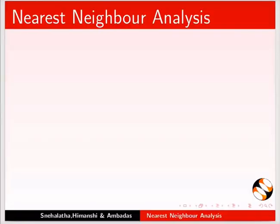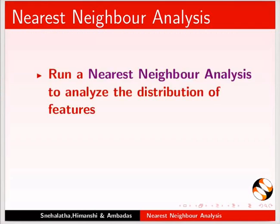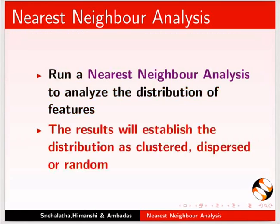Let us get some statistical analysis for the layers using Nearest Neighbor tool. We will run a Nearest Neighbor analysis to analyze the distribution of features. The results will establish the distribution as clustered, dispersed or random.